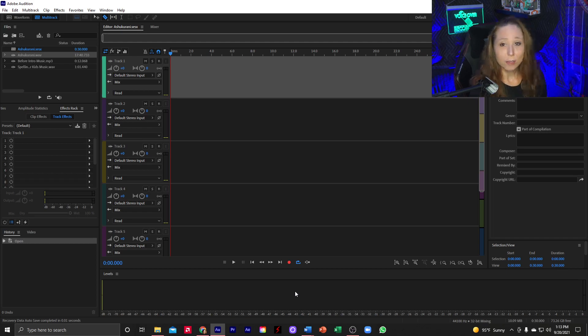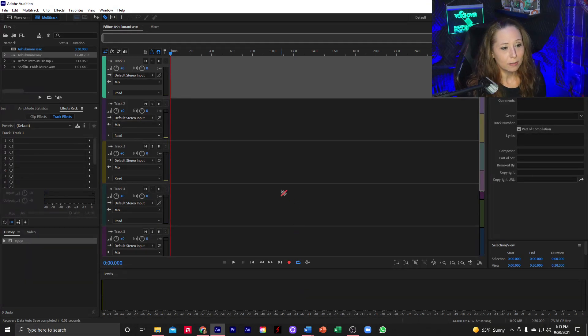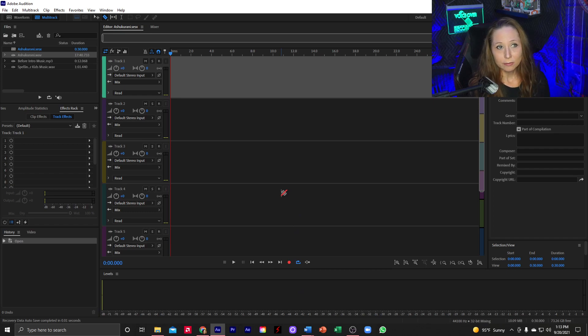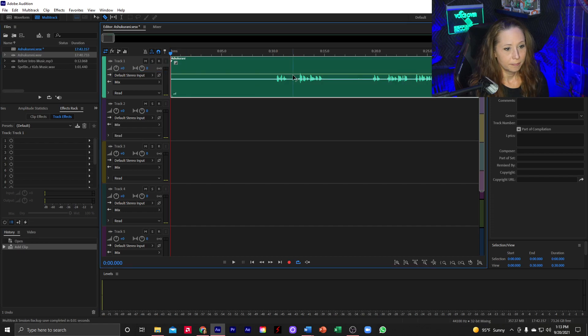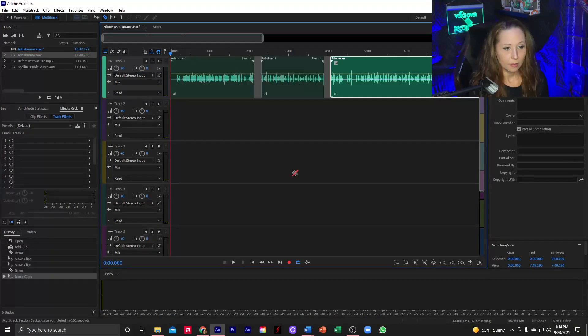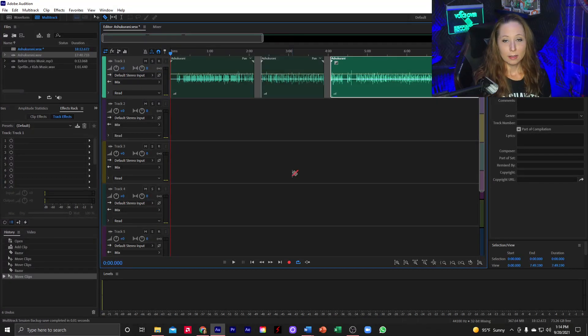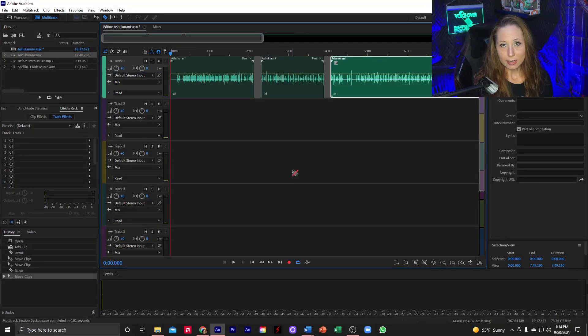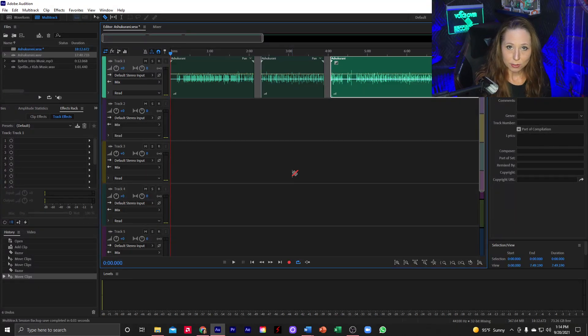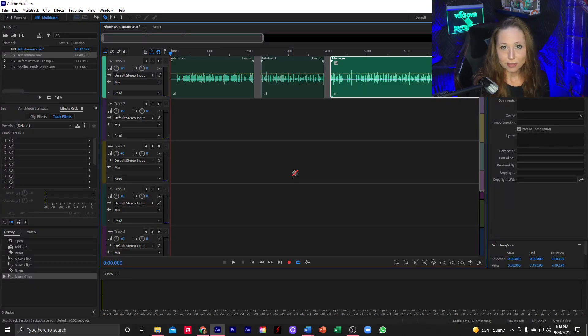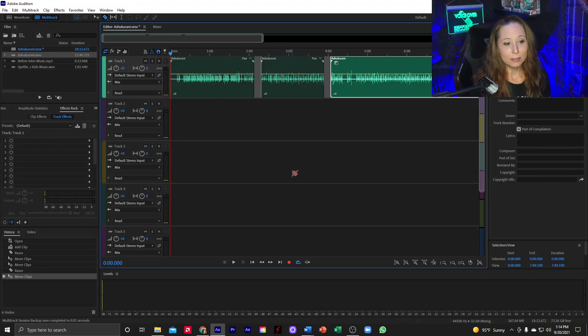So the first thing I'm going to do is pull over my audiobook narration. And I also do want to note that in these particular sections that I'm adding music to, they are 10 second intervals.